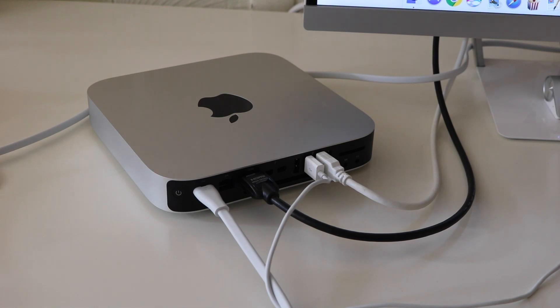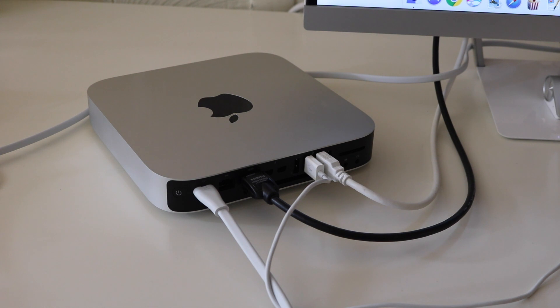Today I am going to show you how to hook up two monitors to your mini Mac. This is the newest version, the late 2014 mini Mac.